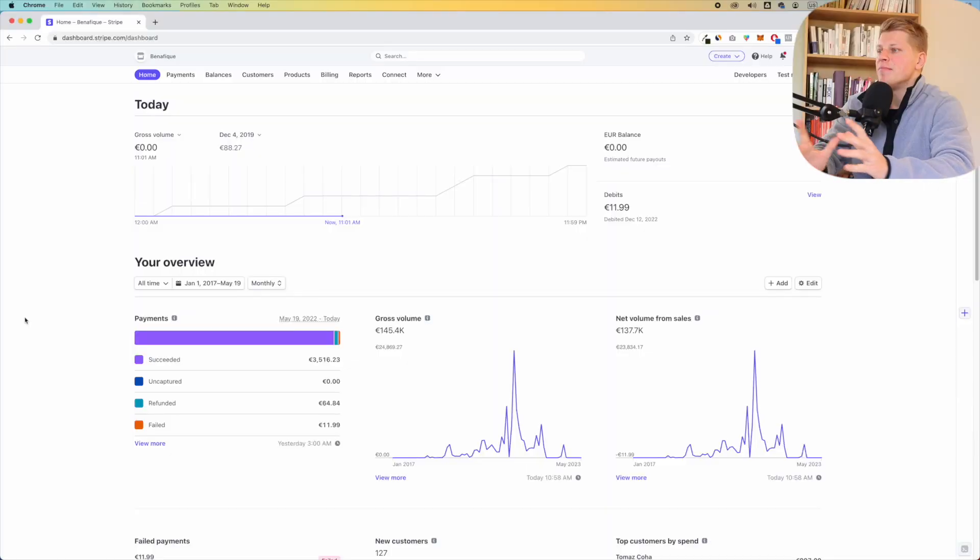This is a Stripe payment tutorial, so if you are a beginner and you would like to know how to use Stripe, let's jump inside of my computer and I'm going to show you a couple of very useful features. Welcome to your Stripe dashboard.